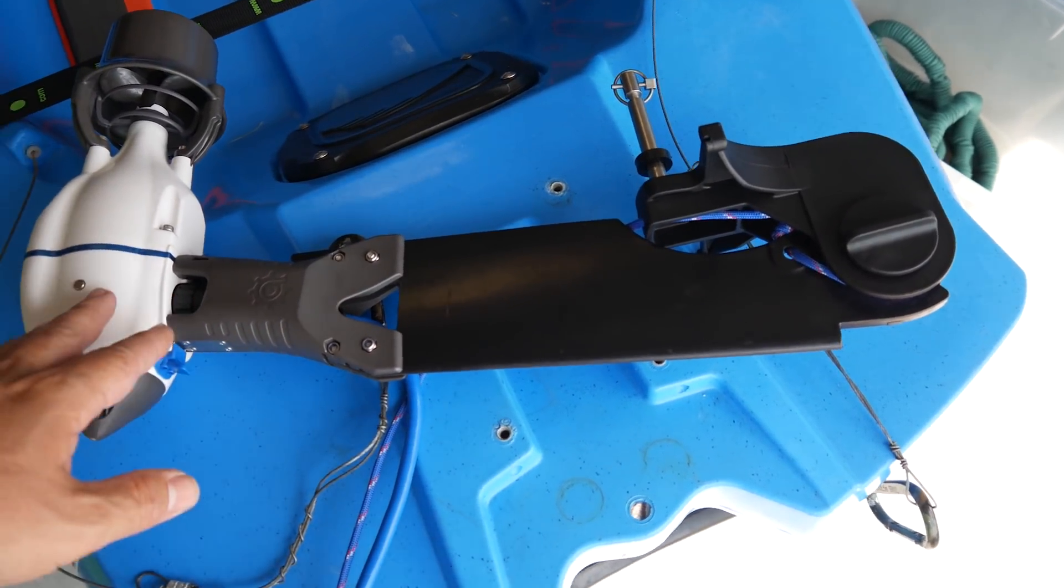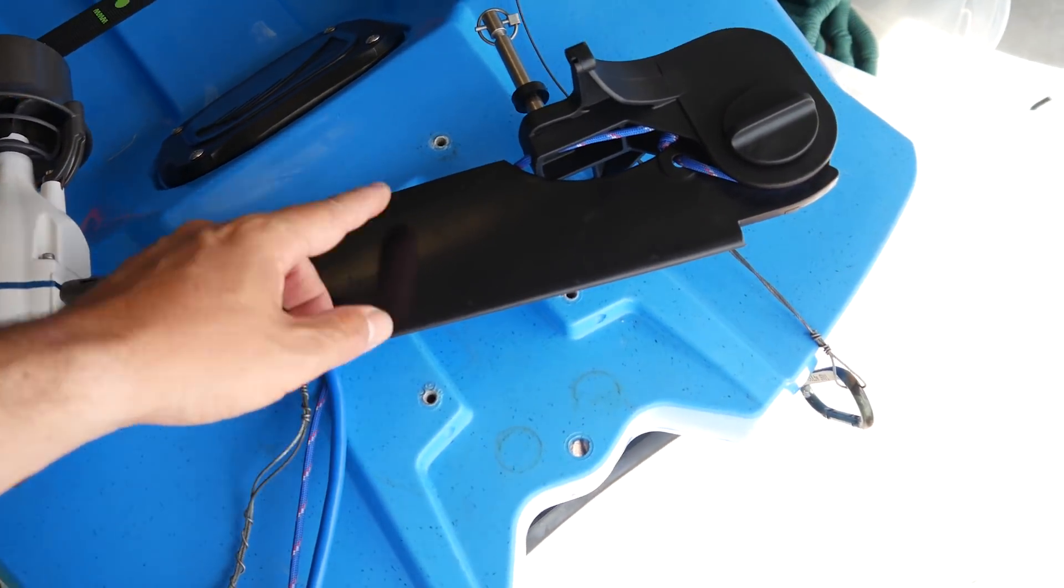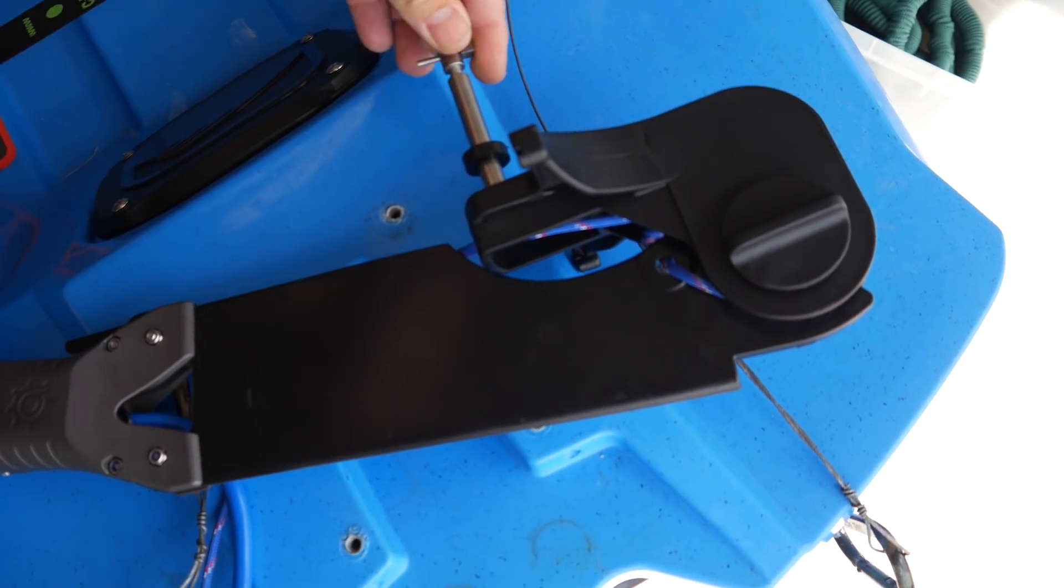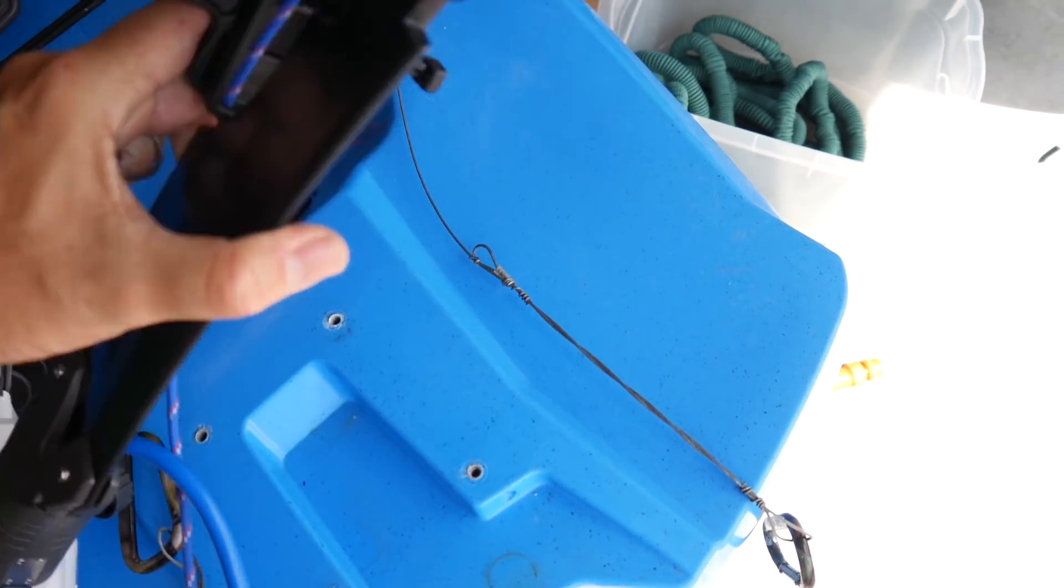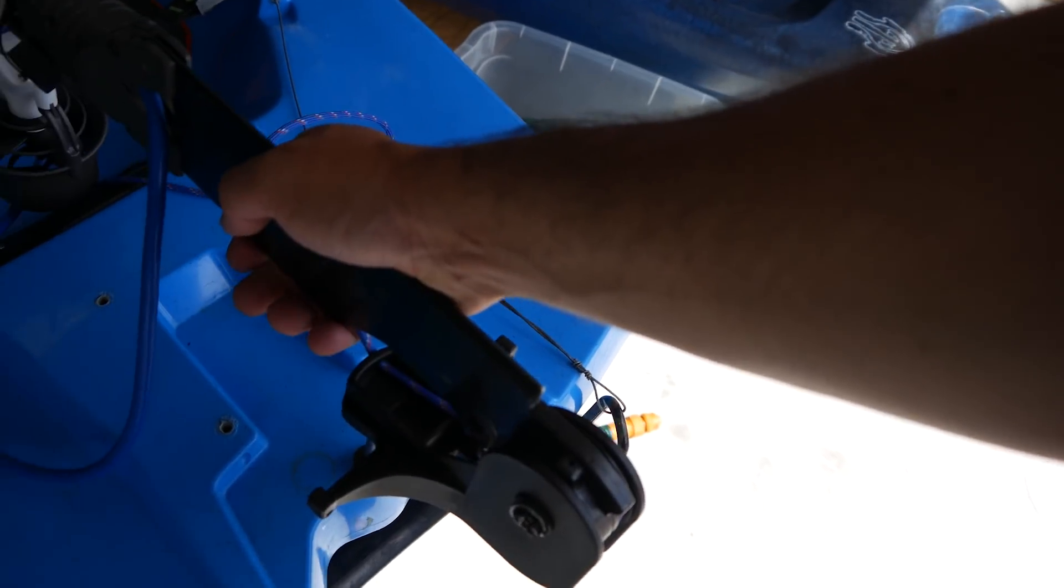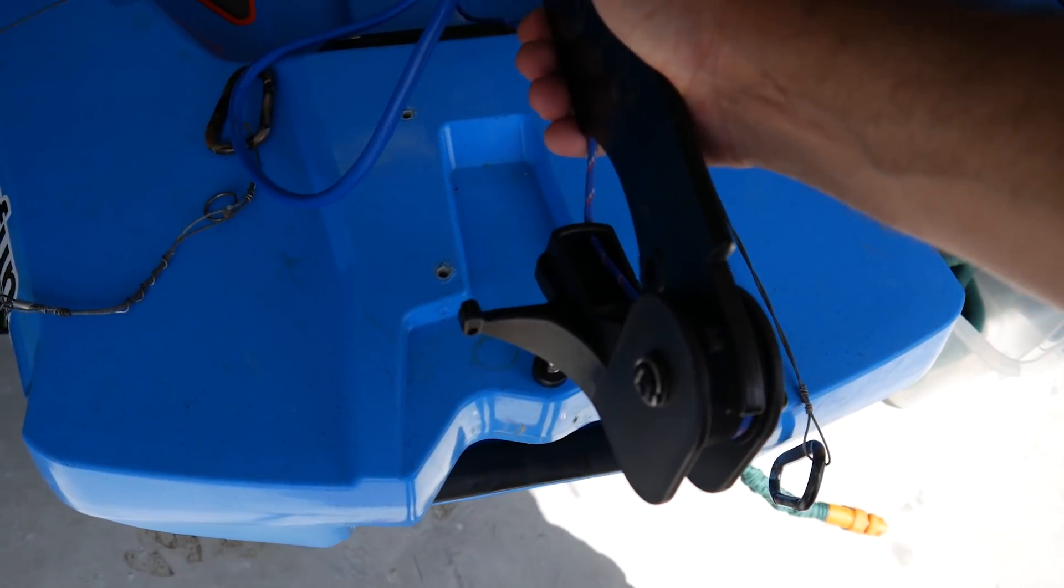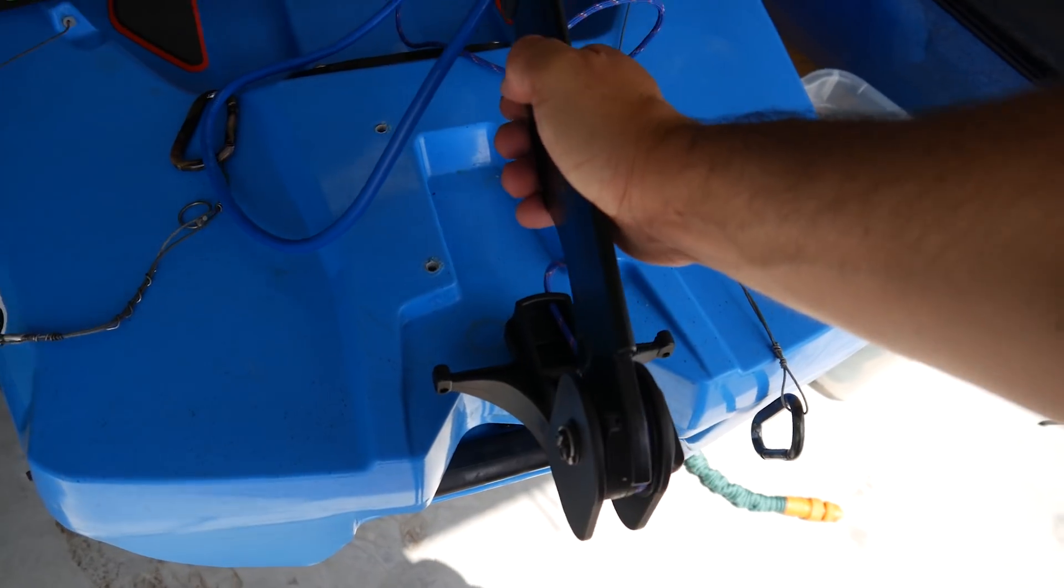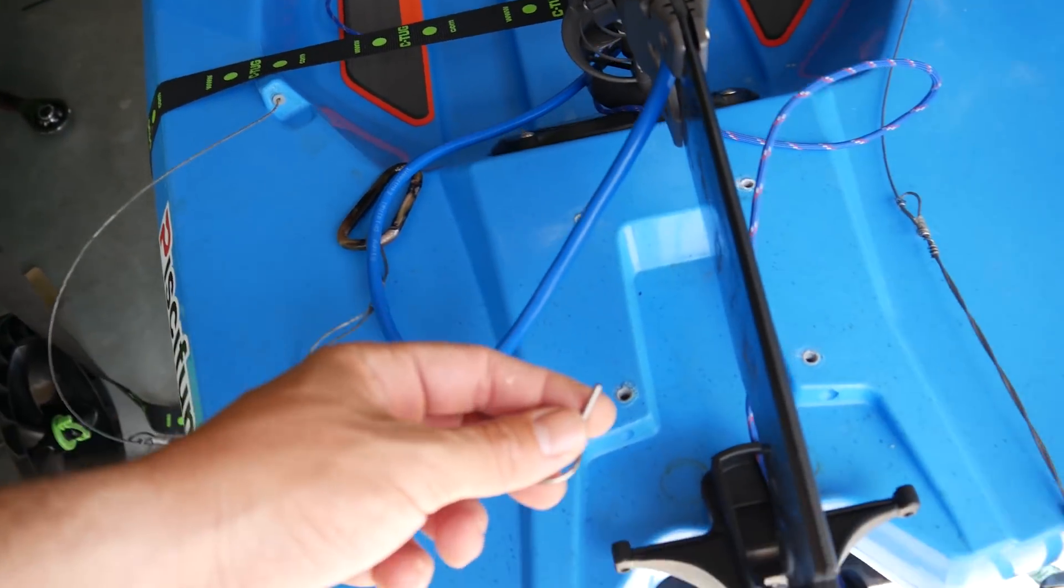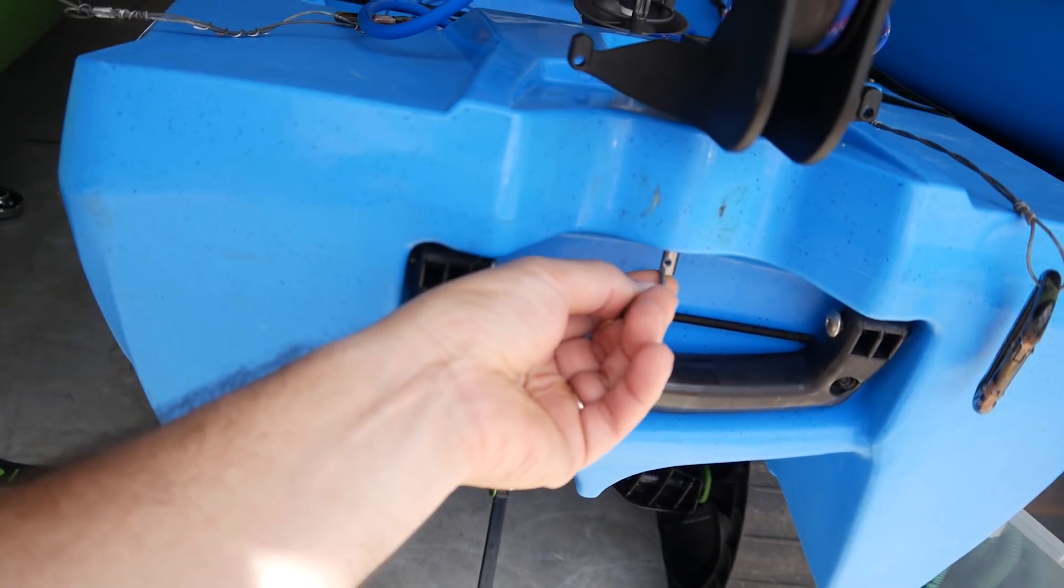Right here we have the Bixpy unit with the rudder already installed. We're gonna go ahead and remove this little pin and just drop the unit. Now you may have to move this thing a little bit because the motor is not letting it go down, but it did right here. Pin the rudder so it doesn't fly away. Right there, you got it.